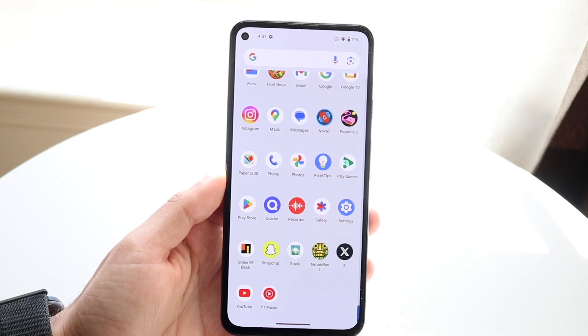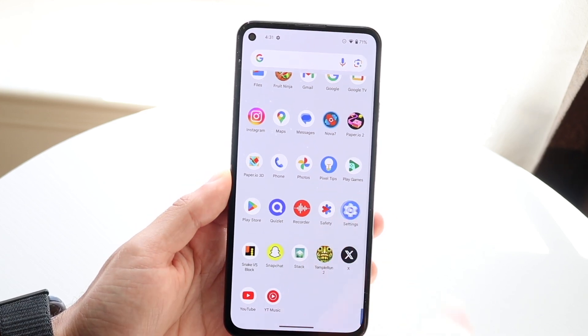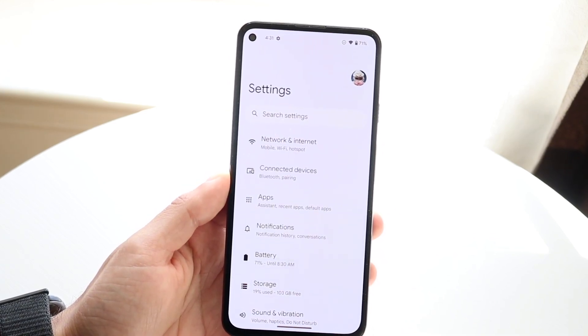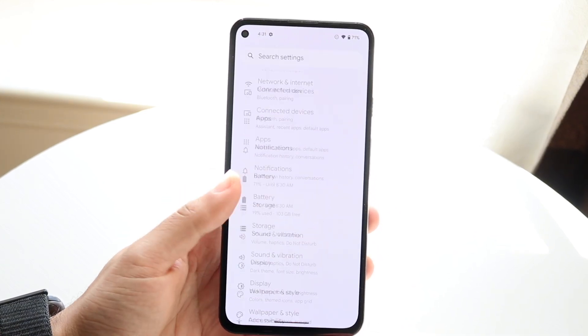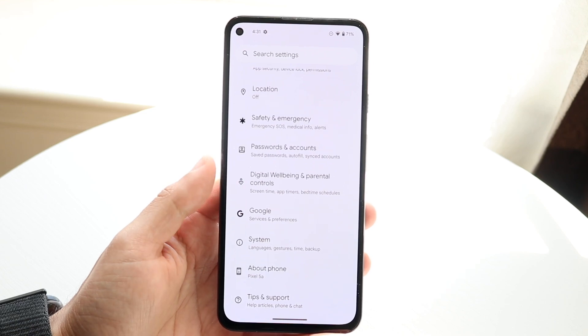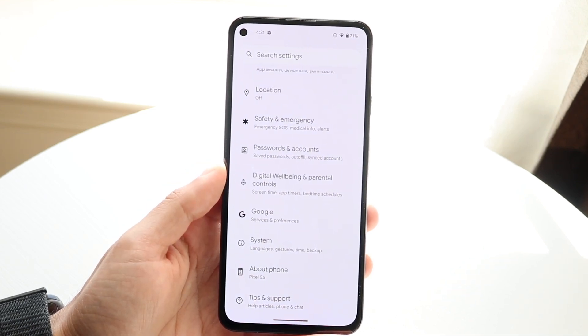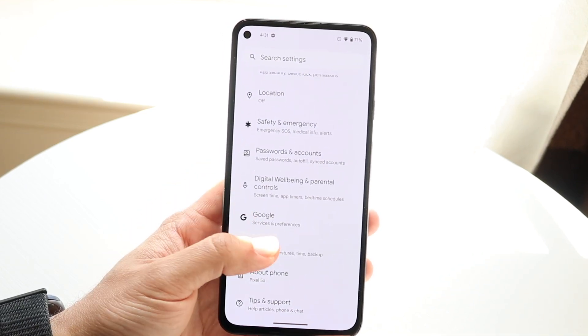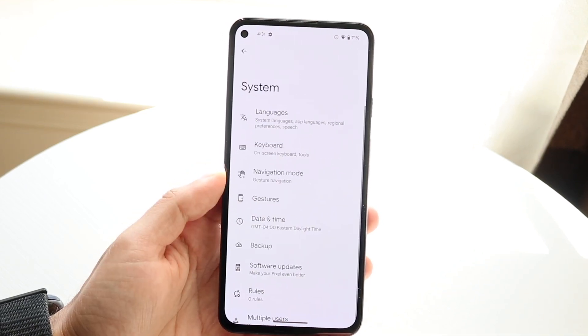Hop inside of Settings and what you're going to want to do here is basically make your way down into your developer options. Come down in here and you want to click on System.